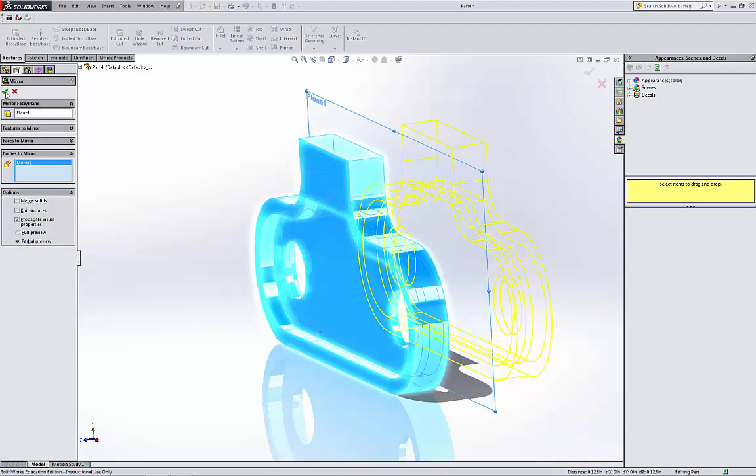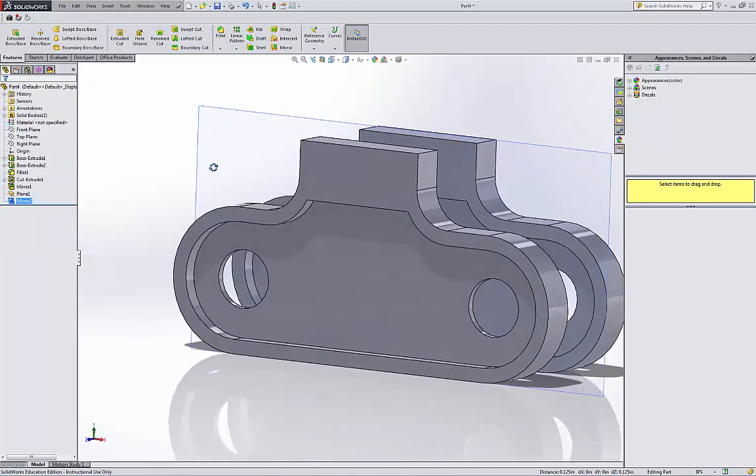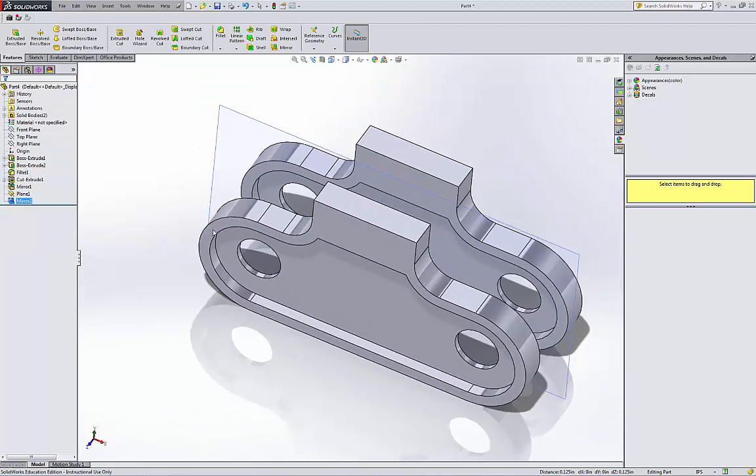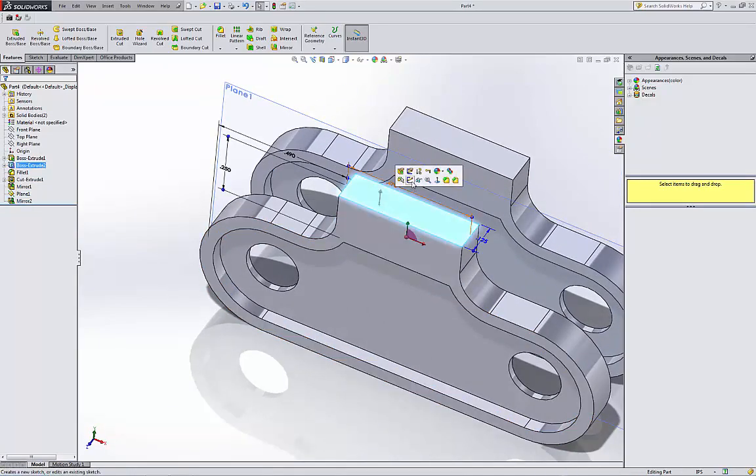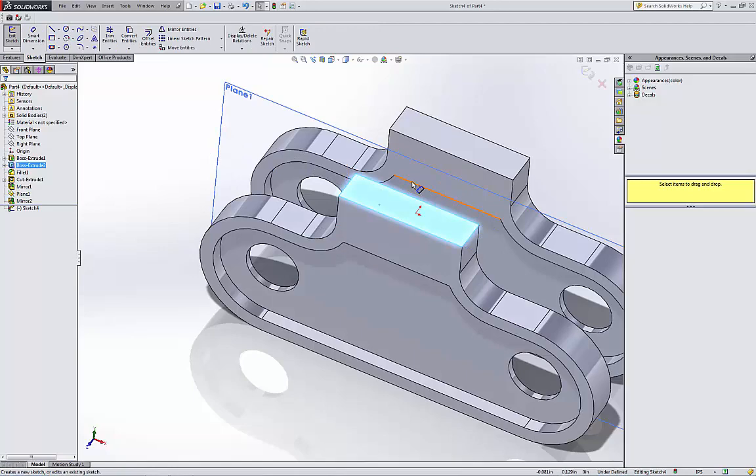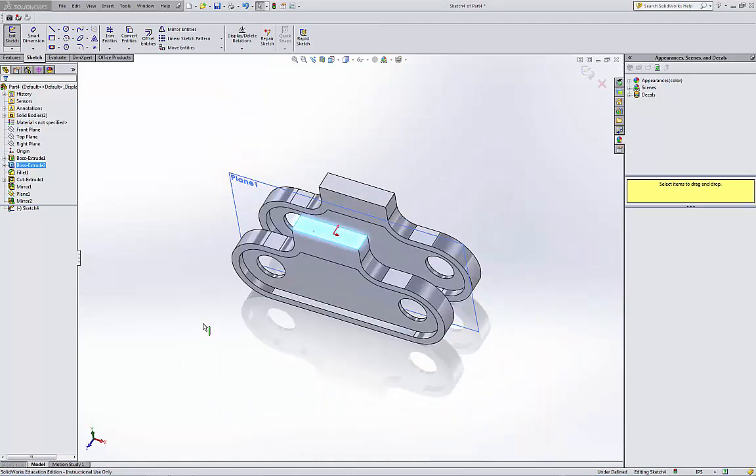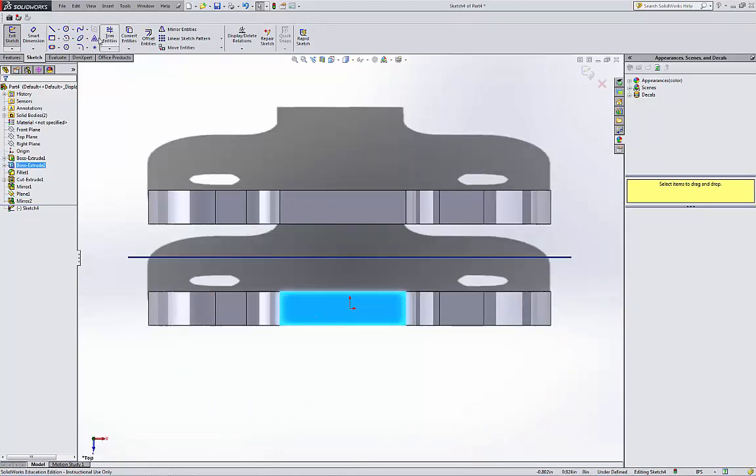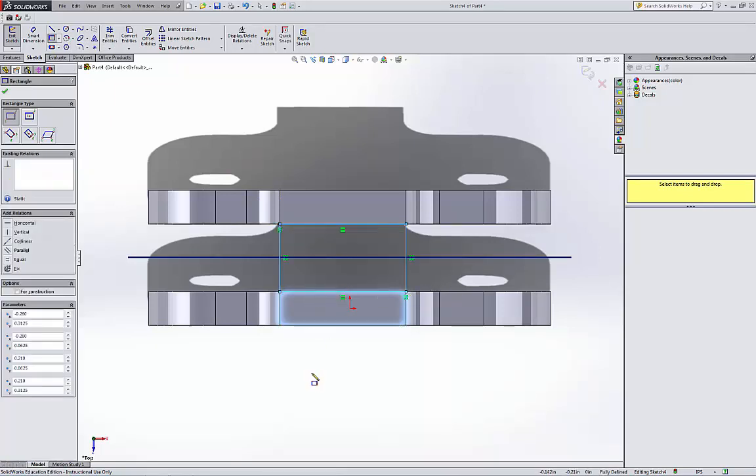So I have two solid bodies there. I will select this face right here. I'm gonna start sketching on it. Let's go to the top view. I'm gonna draw a corner rectangle from that corner to this corner.